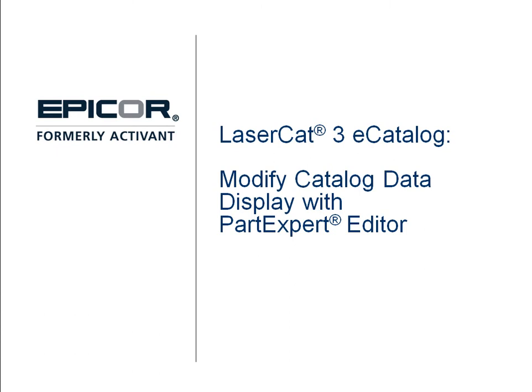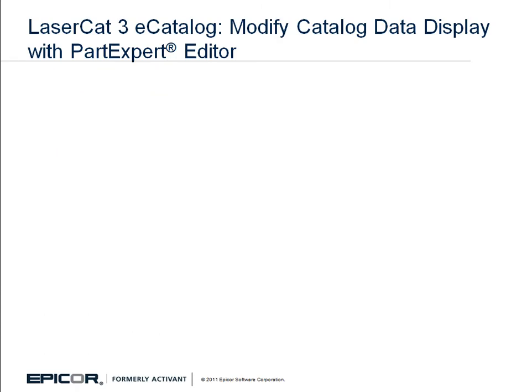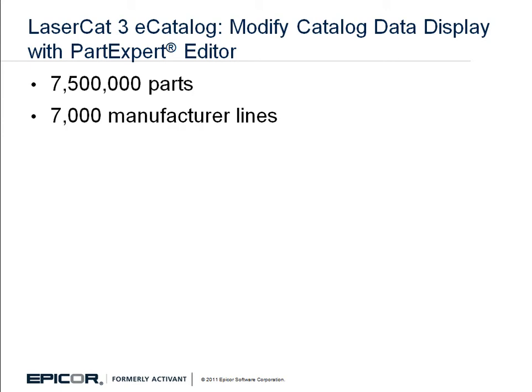Welcome to this demo for Epicor LaserCat 3 eCatalog. LaserCat 3 is the most comprehensive parts catalog in the automotive aftermarket industry. It provides access to over 7.5 million parts from more than 7,000 manufacturer lines.